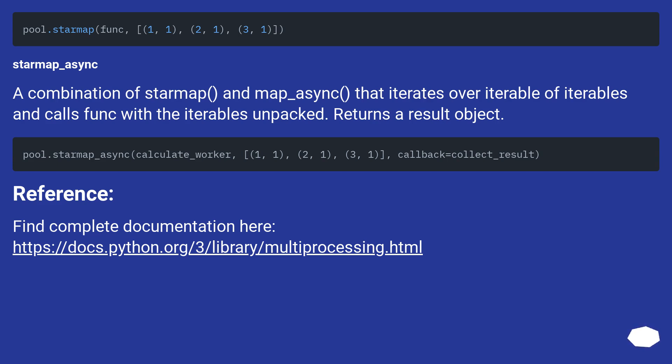Reference: Find complete documentation at this URL.